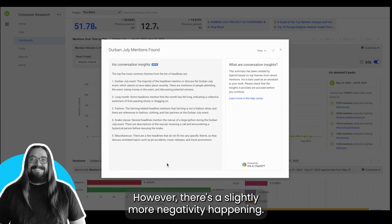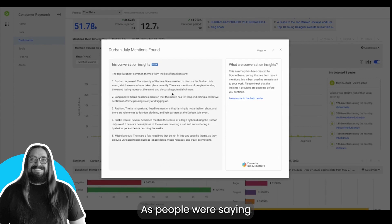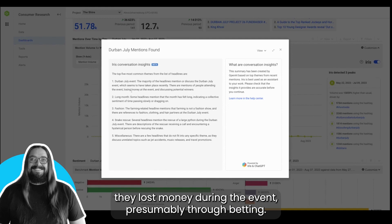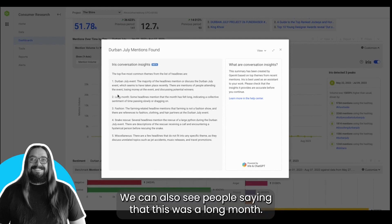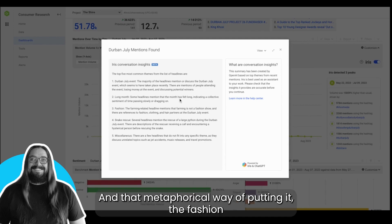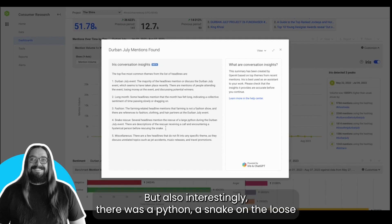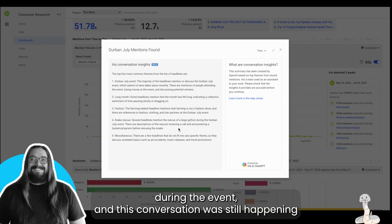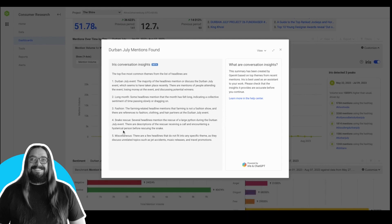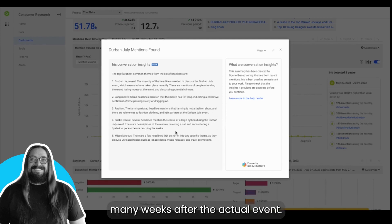People were saying they lost money during the event, presumably through betting. We can also see people saying this was a long month in that metaphorical way of putting it. The fashion conversation was still happening, but also interestingly there was a python, a snake on the loose during the event, and this conversation was still happening many weeks after the actual event.